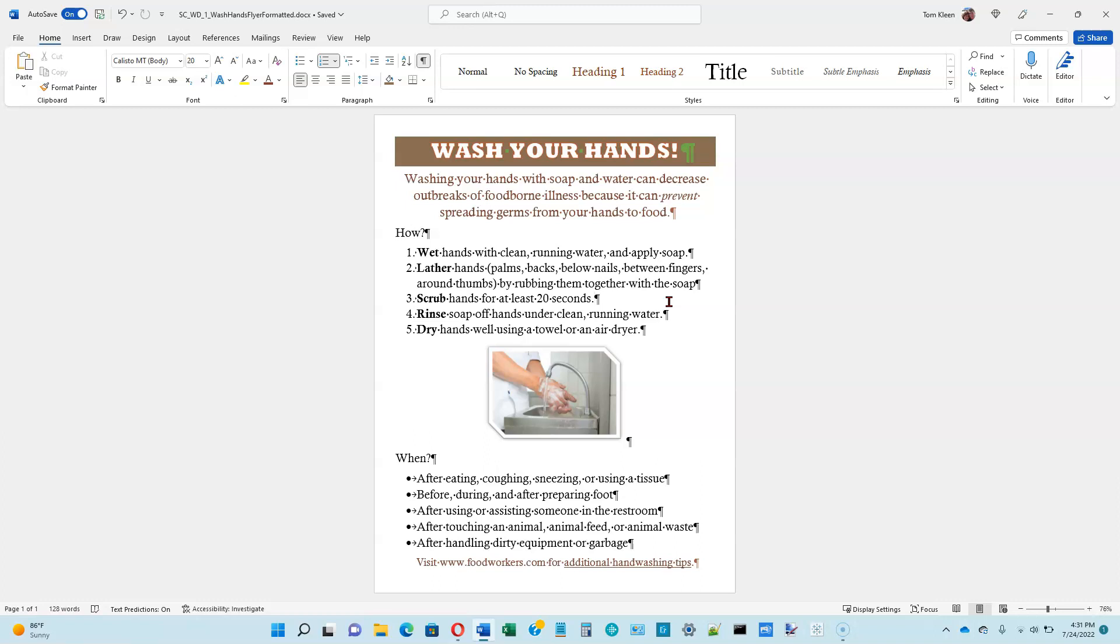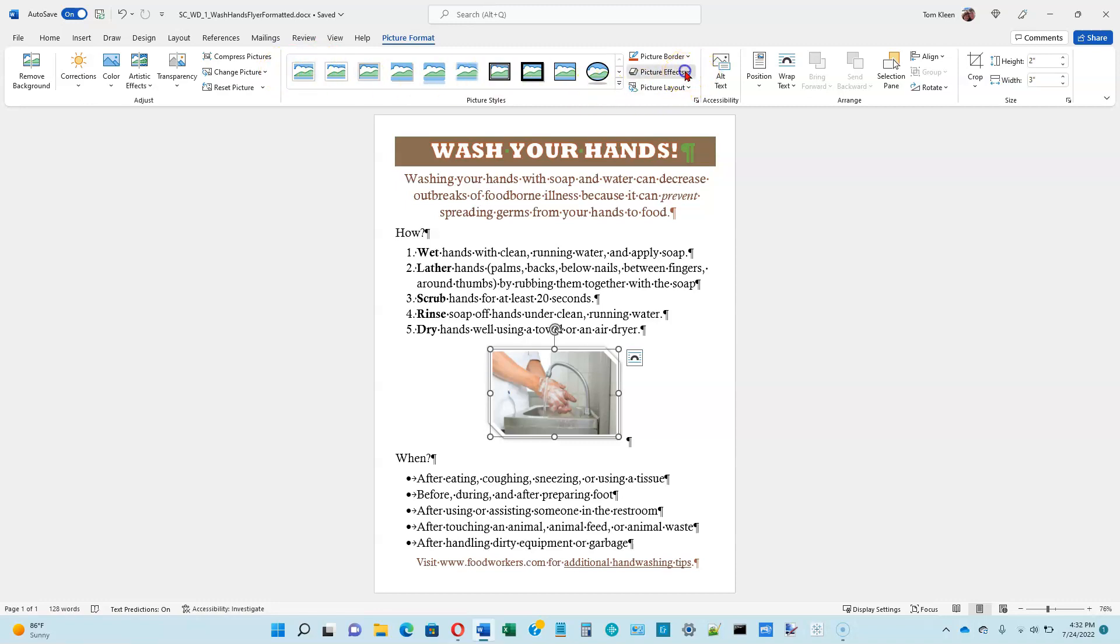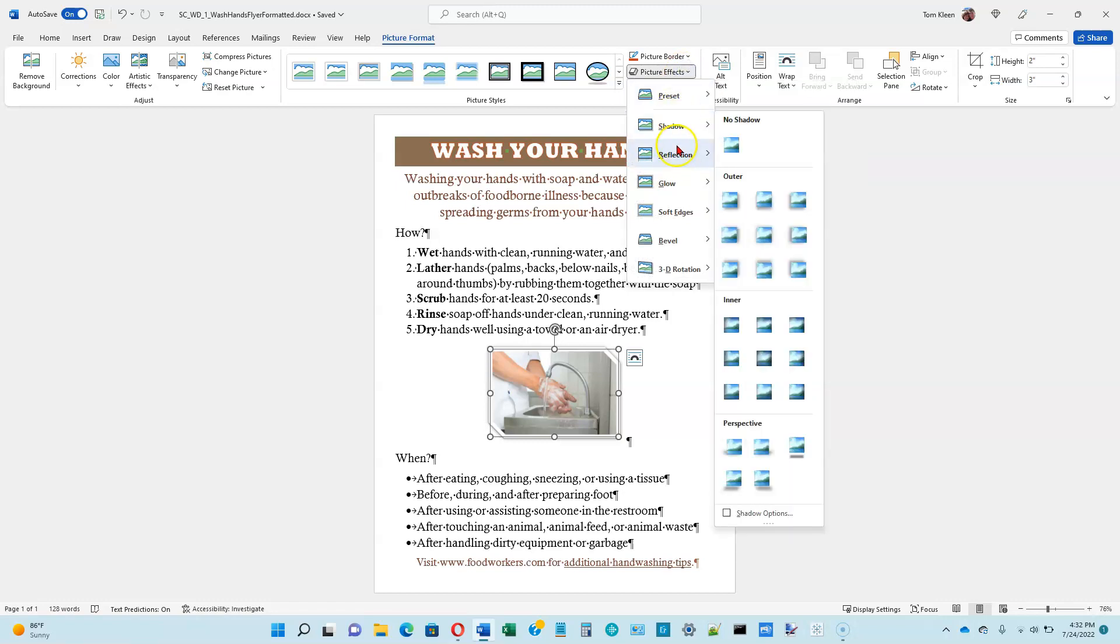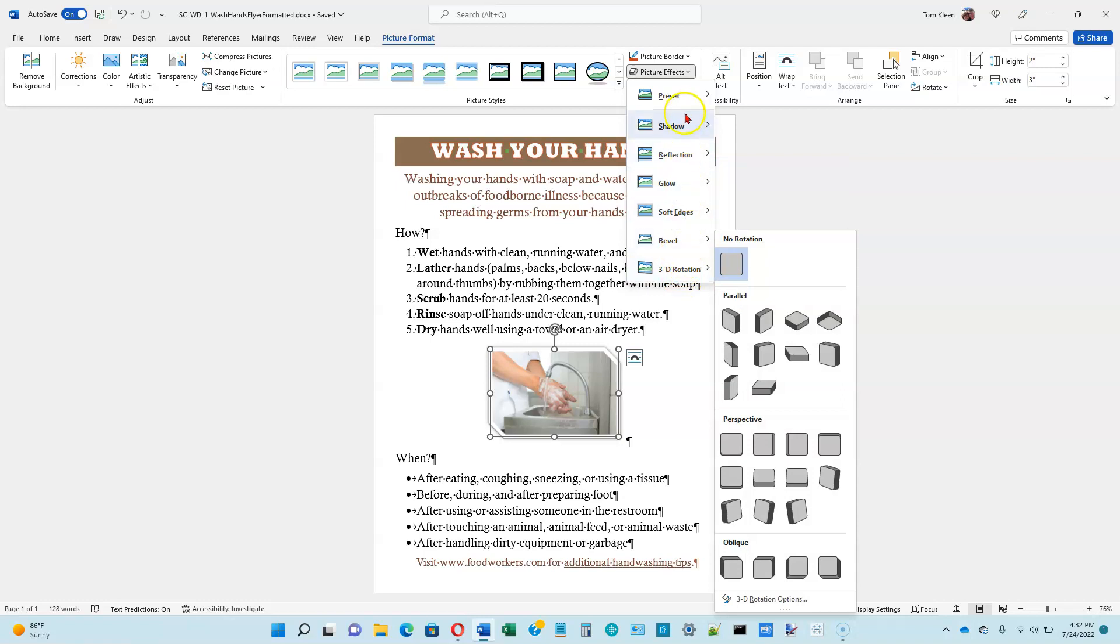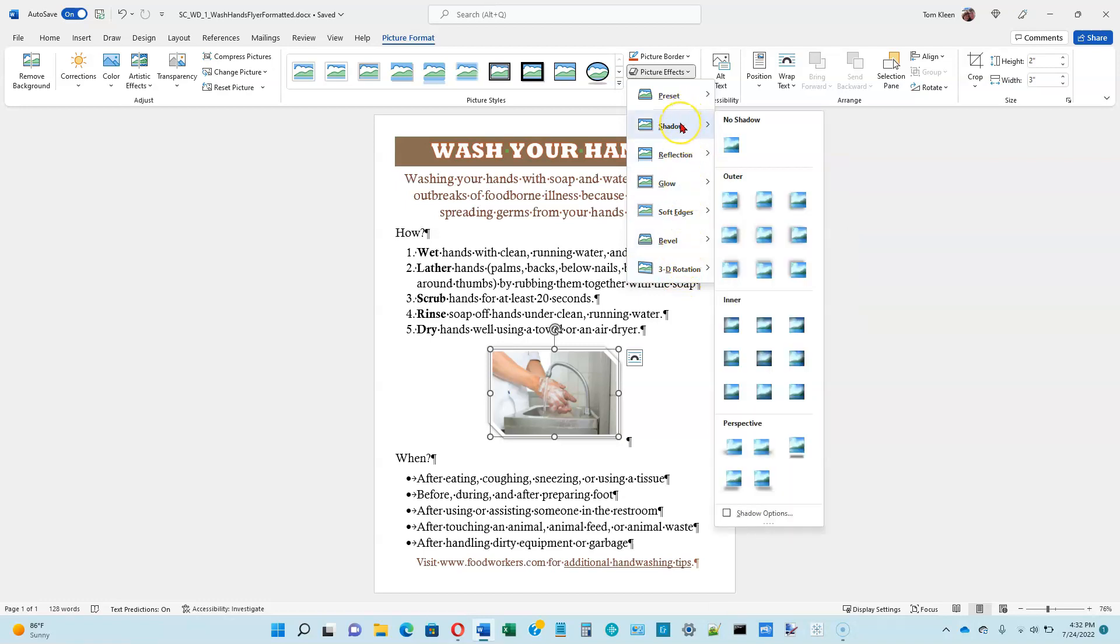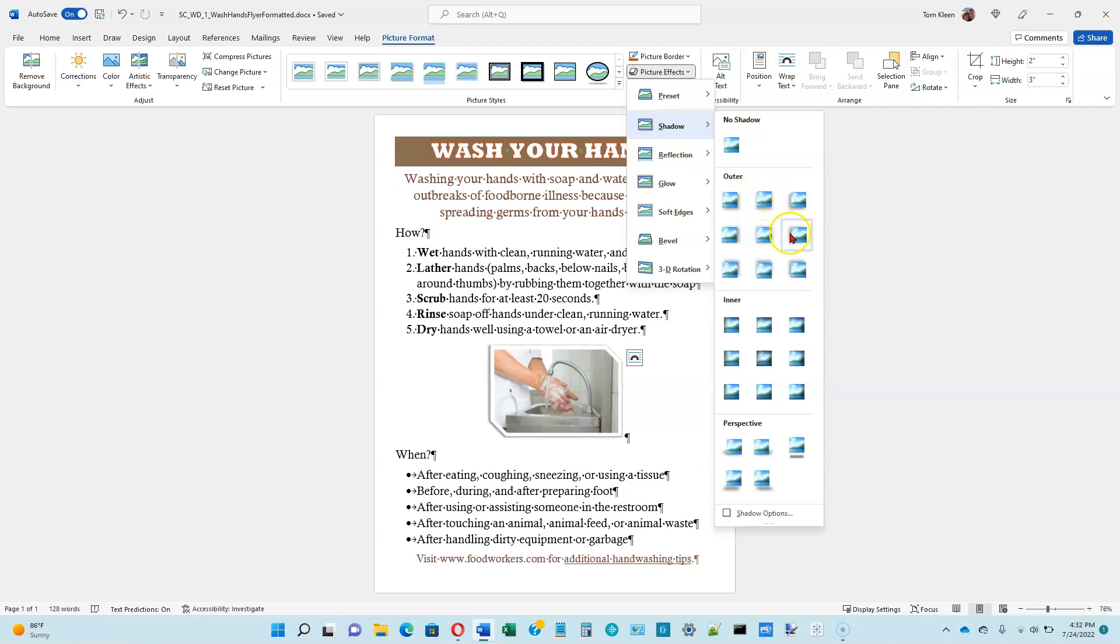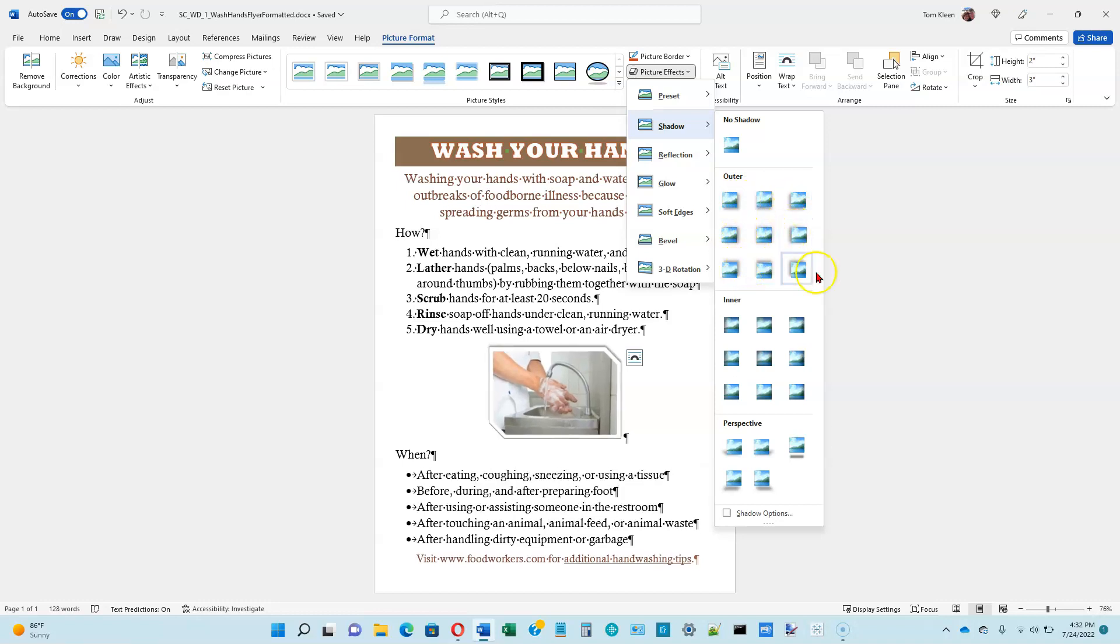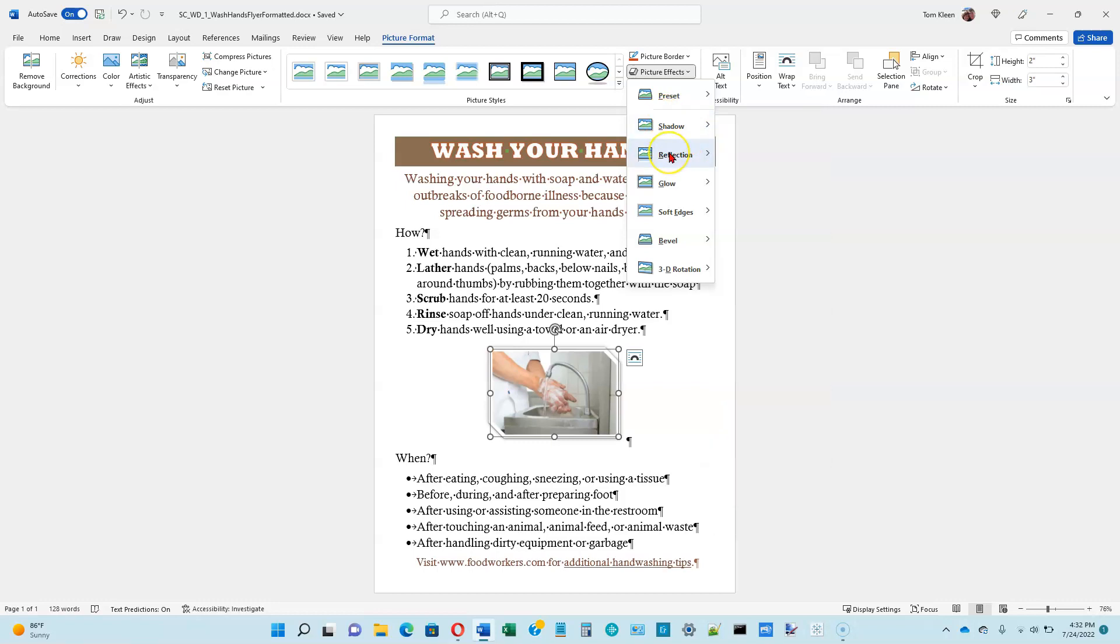You can also do what are called effects for pictures. I'm going to reselect the picture now to get the picture format ribbon to appear. And picture effects are listed up here right in the picture styles group, which extends from this vertical line over to this vertical line here. So let's click on picture effects. And we've got some choices. So we've got a bunch of different choices here. And the nice thing about this too is this also does a live preview. If I pause the mouse over each one of these, you'll see it'll add a different type of shadow.